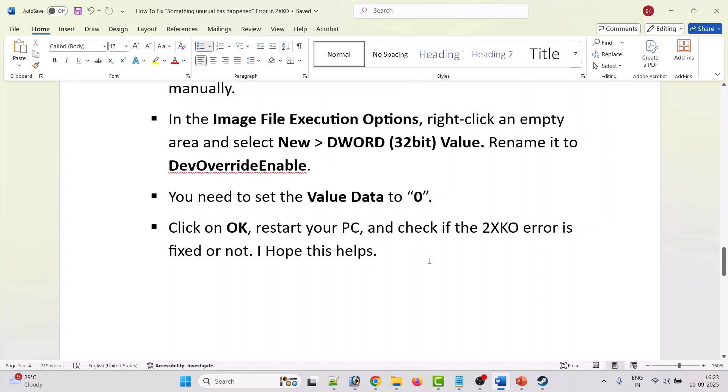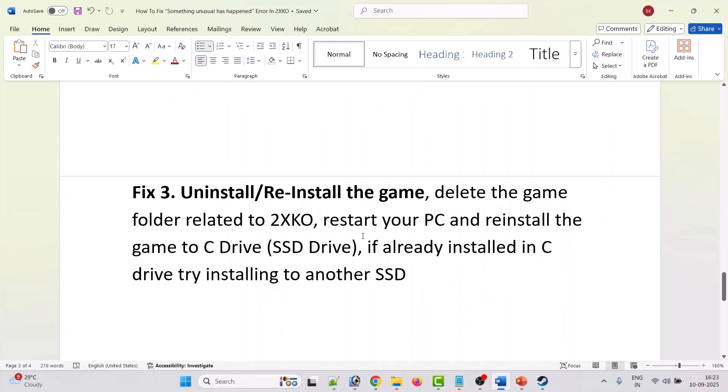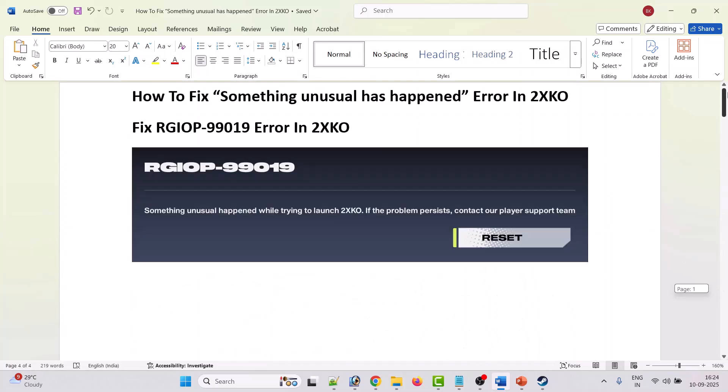If your problem is still not solved, third solution is to uninstall and reinstall the game. Simply uninstall 2XKO game from your PC, then restart your PC. Reinstall the game to C drive SSD drive. If already installed in C drive, try installing it to another external SSD drive. Launch the game and check if the error is fixed. I hope by following these fixes you will be able to fix this error.